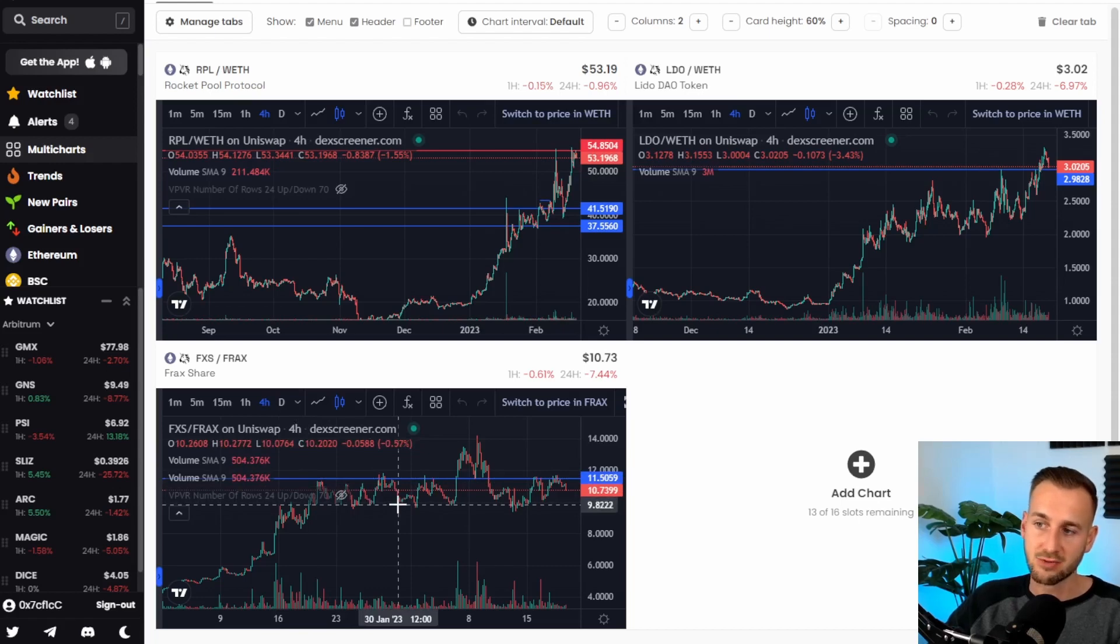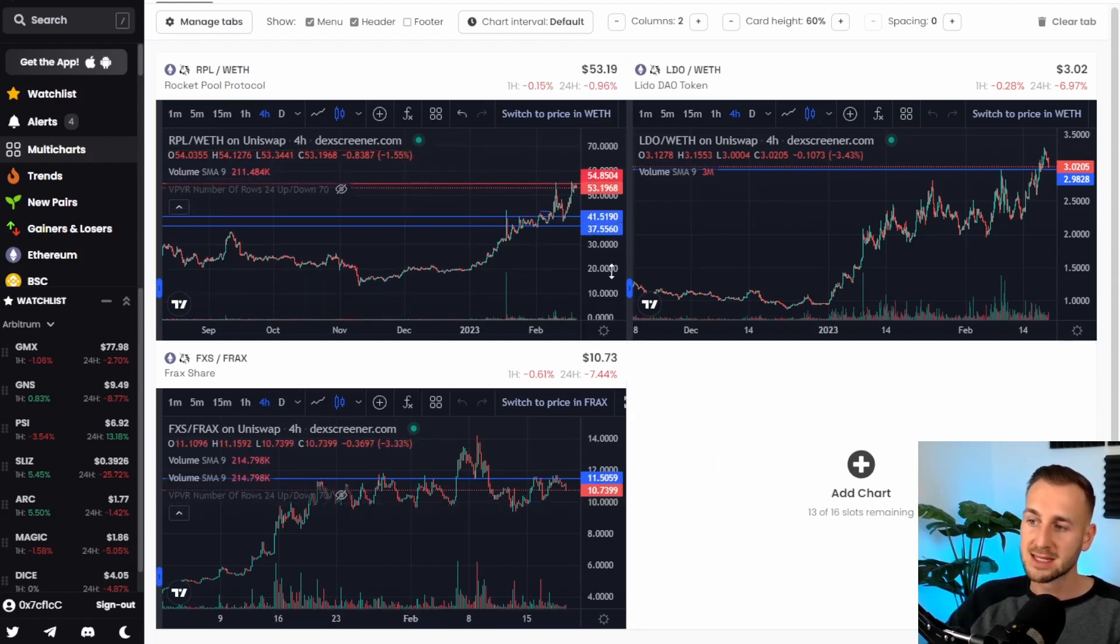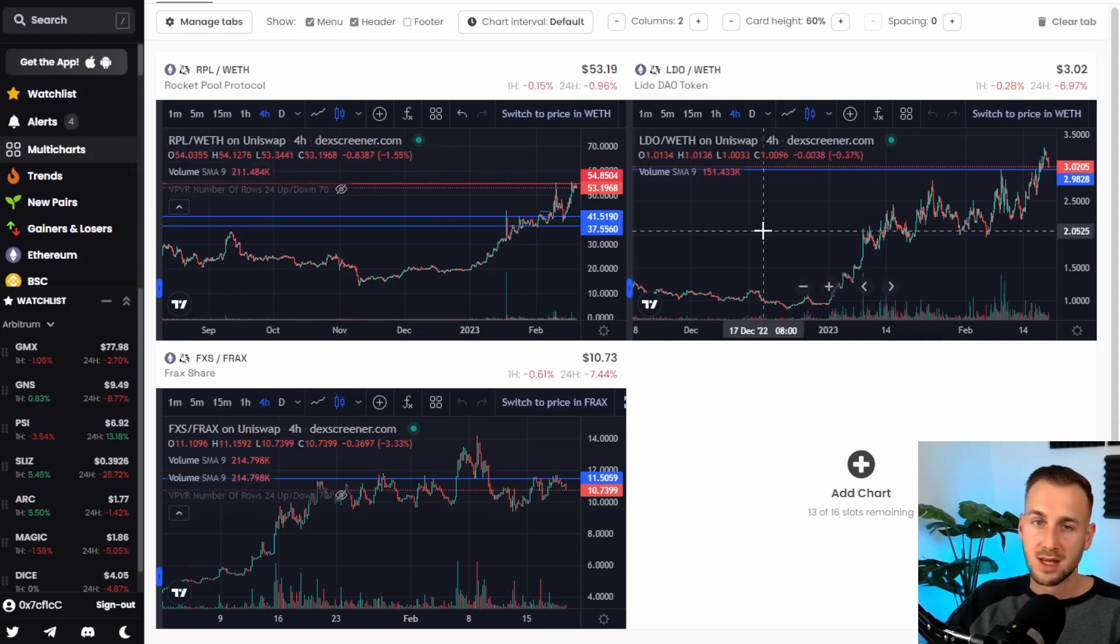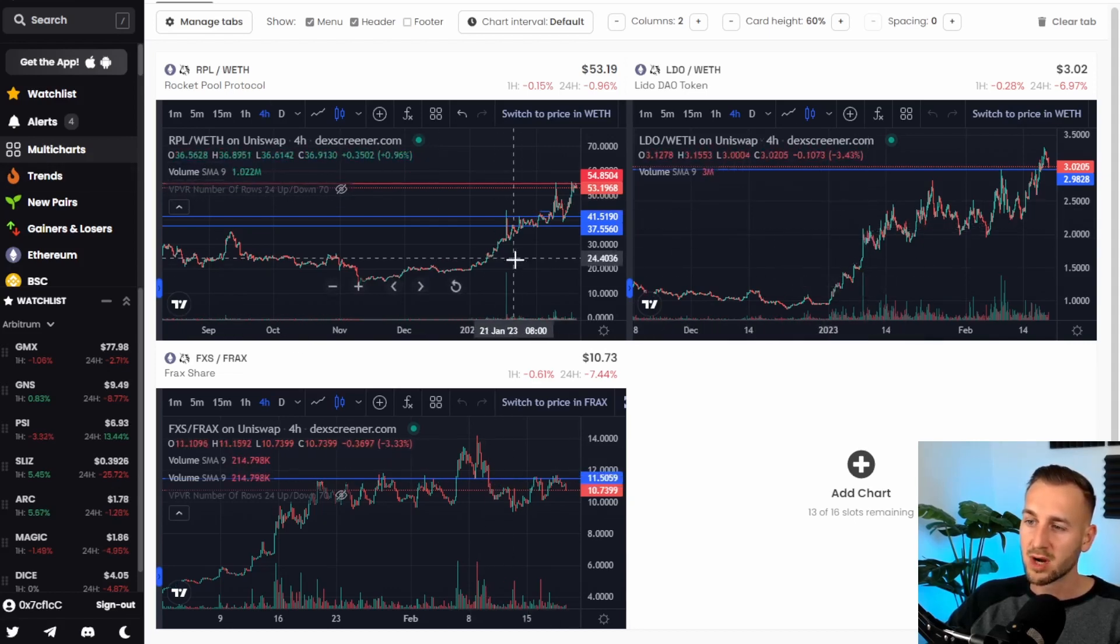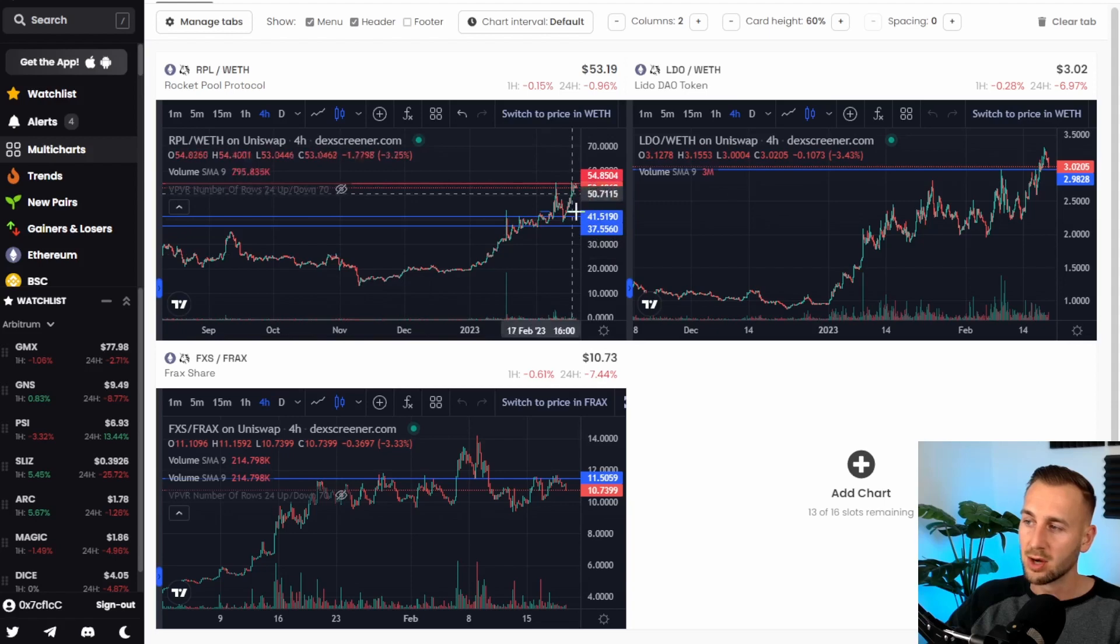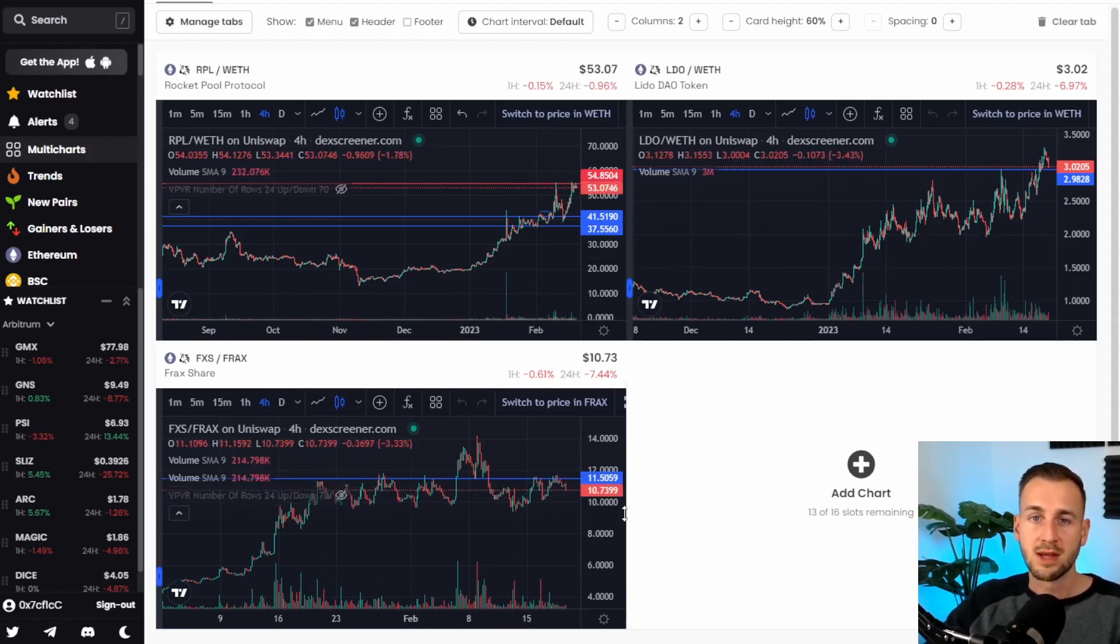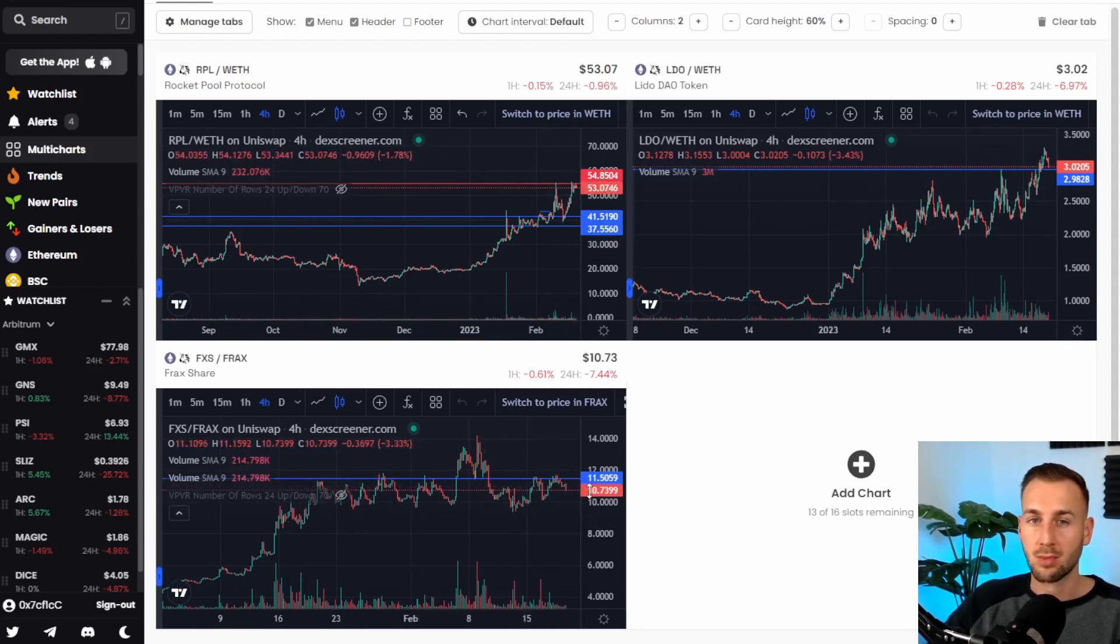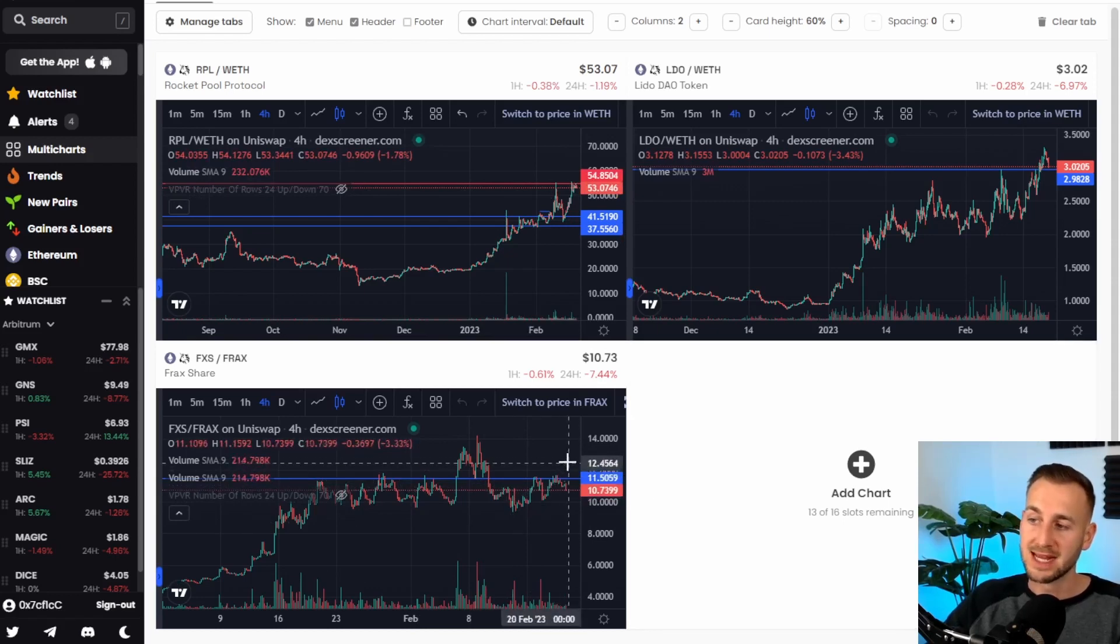say I own a load of rocket pool now and I'm looking across these other participants in this area like rocket pool's just taken off lido's just taken off but fracks looks like it's just been consolidating here shouldn't they all move in tandem well maybe what I would do is trim this position here and allocate a little bit more into fracks as I would expect fracks to have a bit of a catch-up play here to its rivals lido and rocket pool